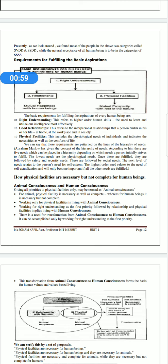So basically, in right understanding, we learn and utilize our intelligence. When we use our intelligence correctly, that is right understanding — when we understand things properly. Good relationships are when we build meaningful connections with others.